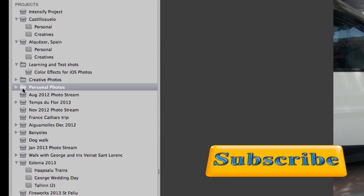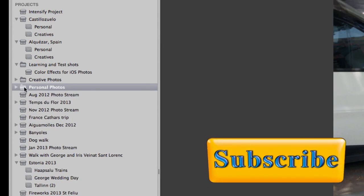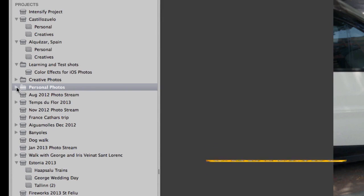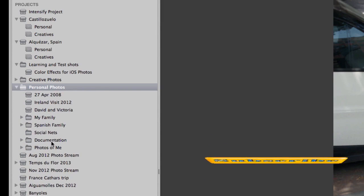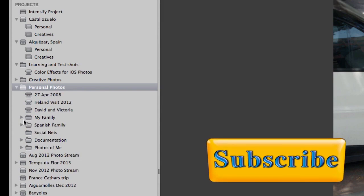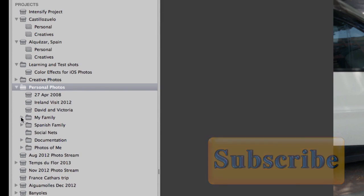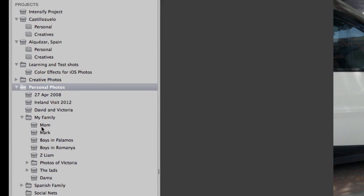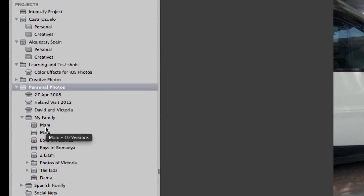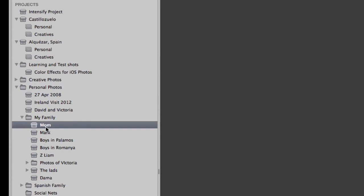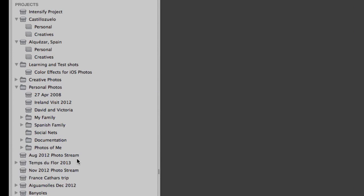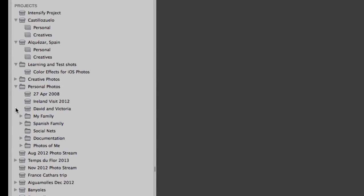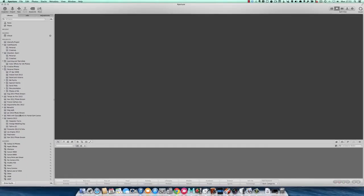Then I've got this one here which is for personal photos. Basically I've got projects inside there, and that's a handy way to organize it. Within that I've got my family, which is a folder inside a folder, and then I've got projects inside of that. So there you go, this is basically a bit of sorting that I've done.